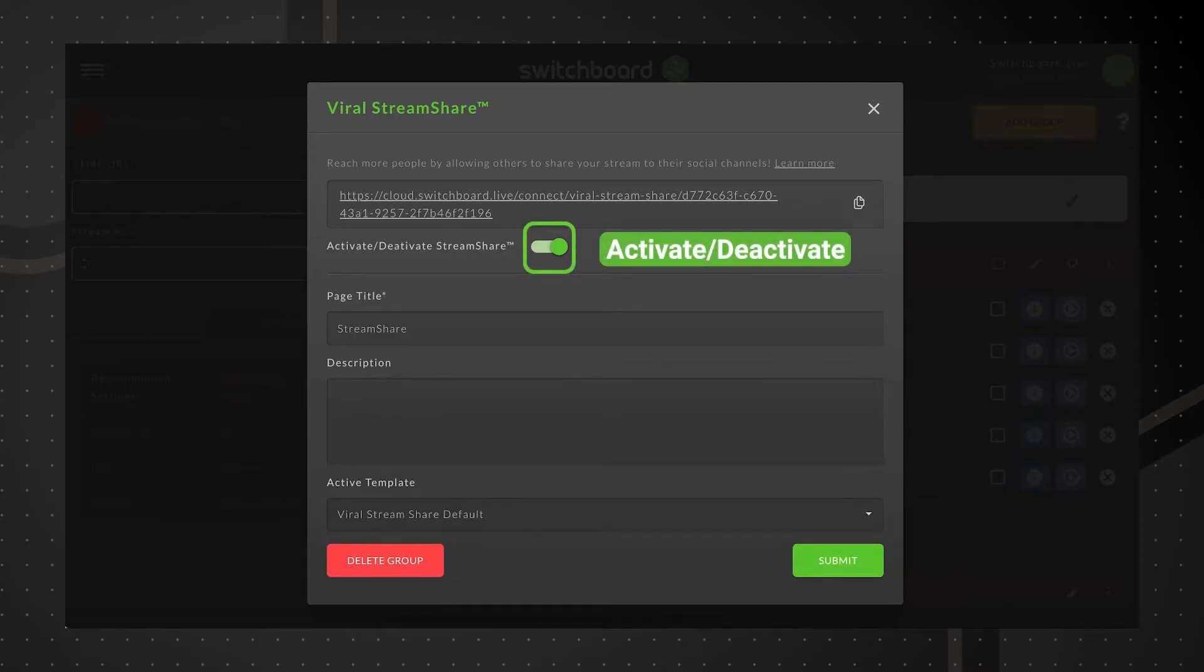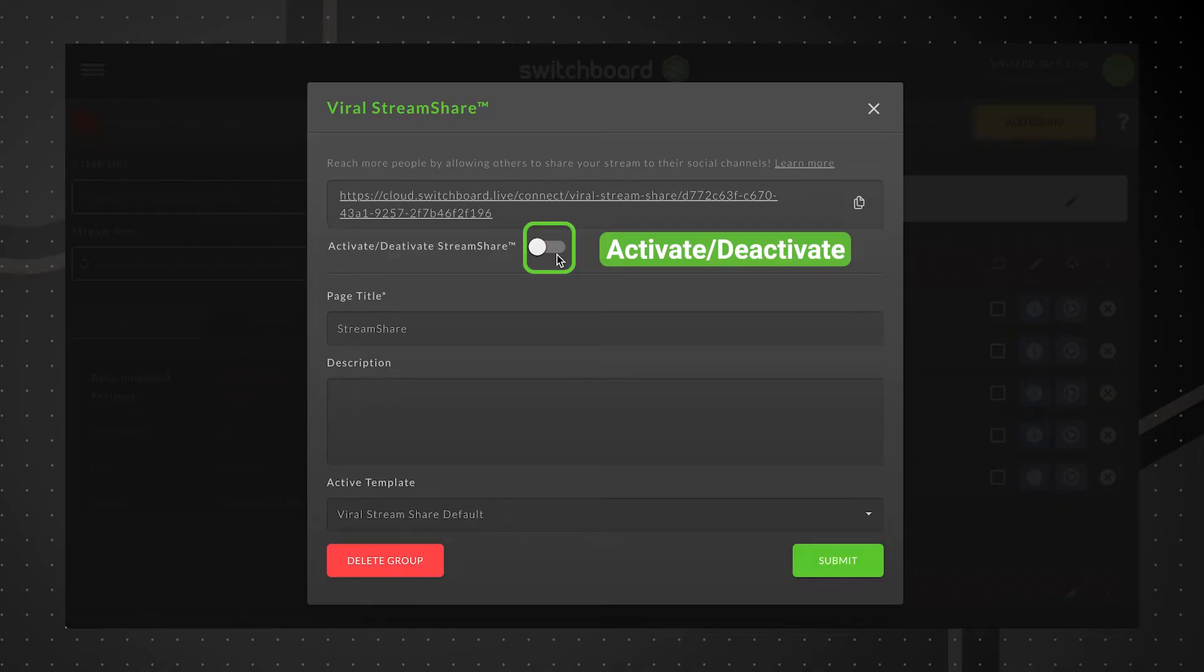Activate, deactivate. This feature allows you to turn the page on or off. Deactivate the Stream Share page when you no longer want people to use the link and opt in their social channels.